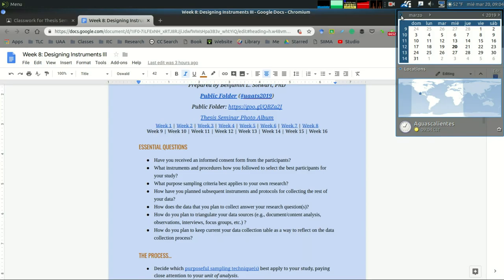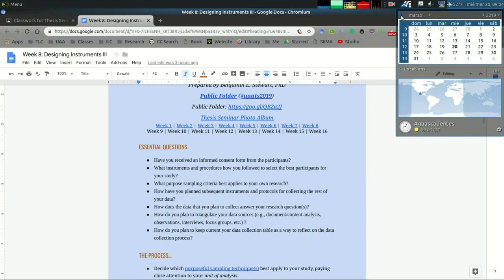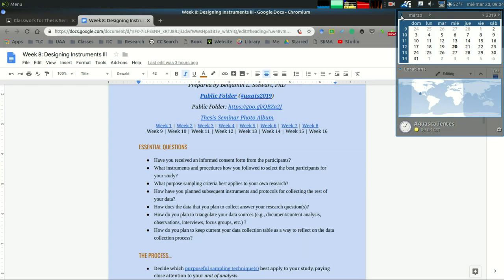Number three: what purposeful sampling criteria best applies to your own research? This is very important. You need to be able to answer why you chose these particular groups, teachers, or schools. This is something you're going to include in your method section as well as in your presentation when you give your oral defense.